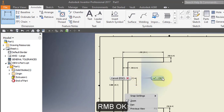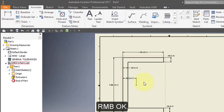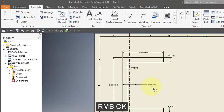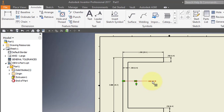Select OK. Right mouse button, OK. Select Dimension and move it across so that it's not on top of the view.